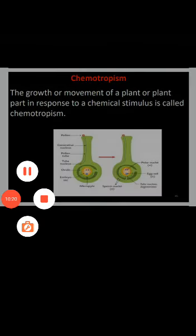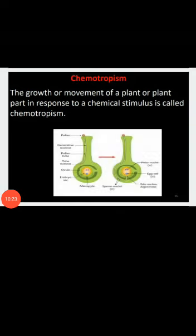Next is chemotropism. 'Chemo' refers to chemicals, 'tropism' means movement or growth. Here the movement of plants is towards or away from chemicals. For example, the movement of a pollen tube towards the ovule — the pollen tube grows towards the female reproductive part — is the best example of chemotropism.